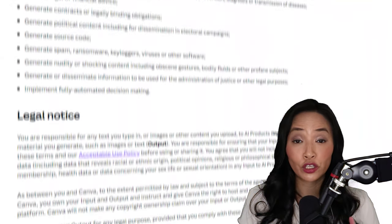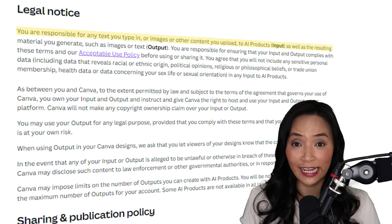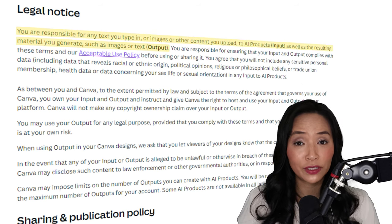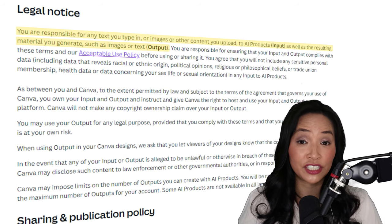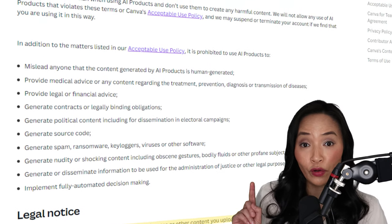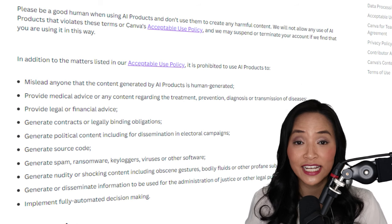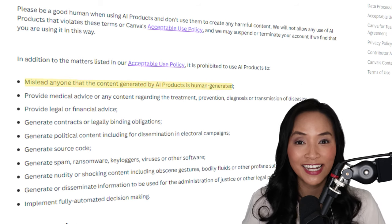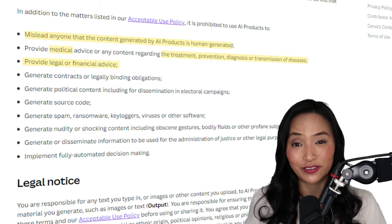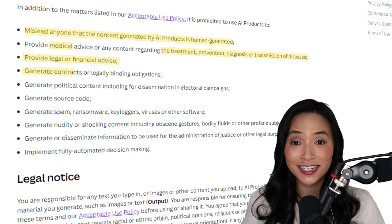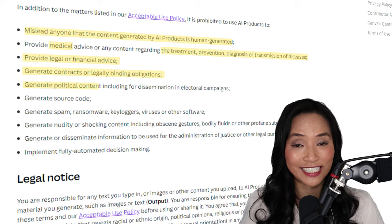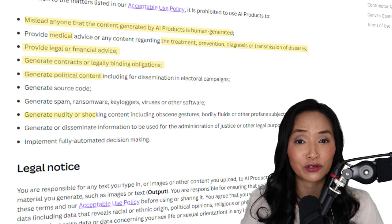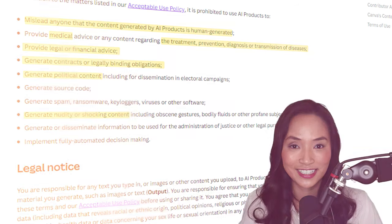Now let's look at Canva's AI product terms for some important things to note. They state that you're responsible for any content you create using AI, both the input of what you typed or uploaded and the output, what the AI generates. Here's a quick rundown of the key things to avoid from their terms. Don't pretend AI generated content is made by humans. Stay clear of giving medical, legal, or financial advice. Avoid creating contracts, legal documents, or political content. Refrain from producing offensive content, including nudity or shocking material. Don't be gross.